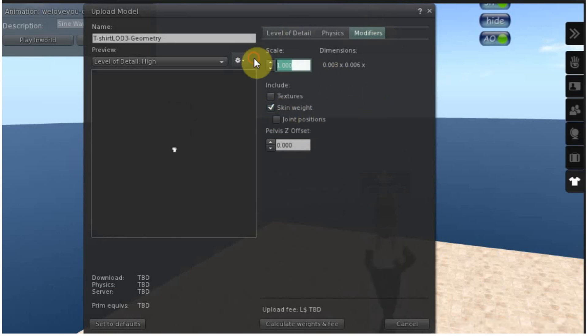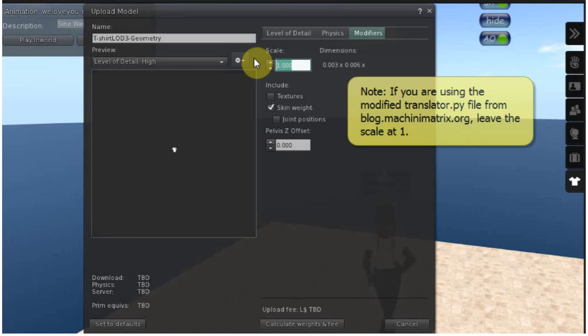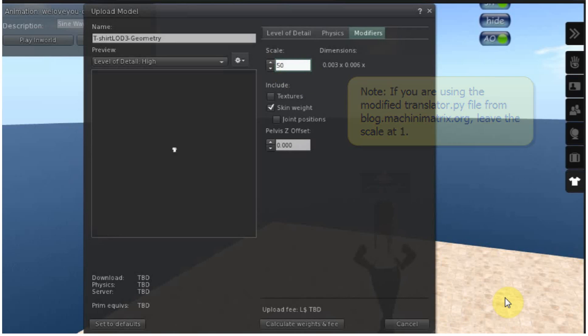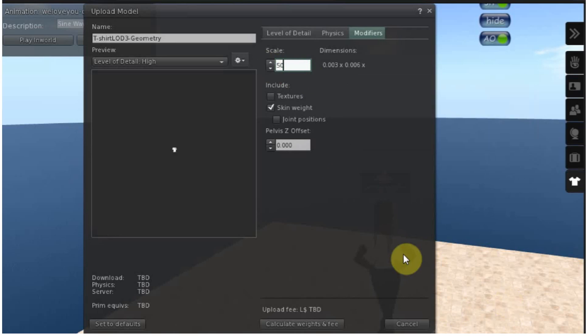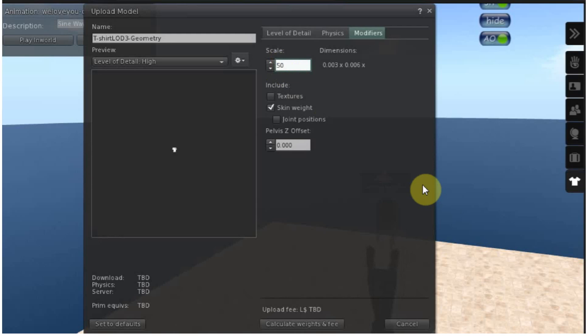I'm also going to up the scale to 50. This 50 will only affect it when it's rezzed on the ground. You can't scale a rigged mesh while it's worn so this will have no effect when it's worn.